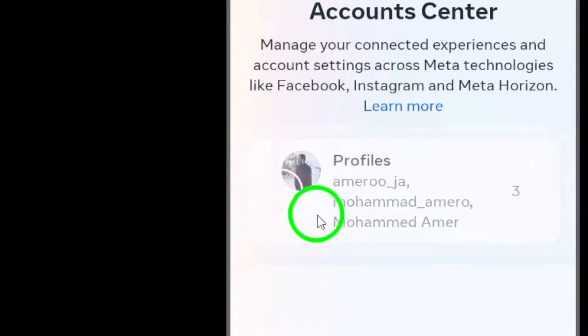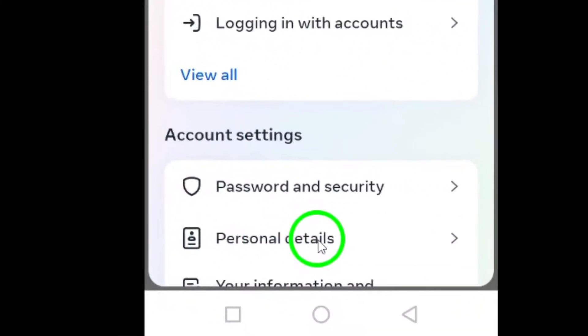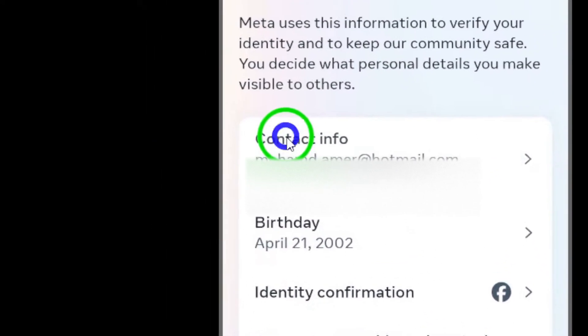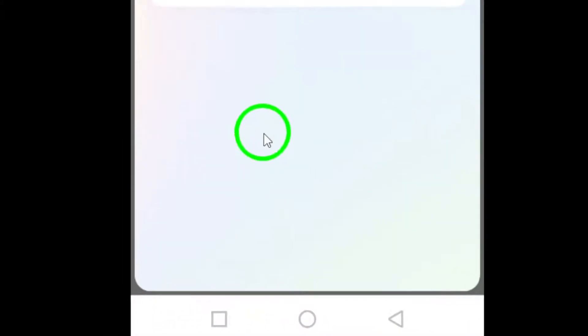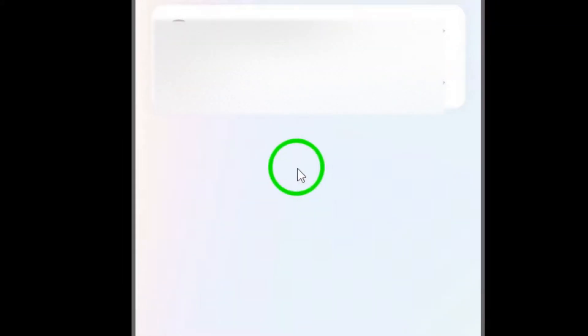From there, tap on Contact Info and select Add New Contact. Choose Add Mobile Number and proceed to enter the phone number you wish to add. Tap Next to complete the process.